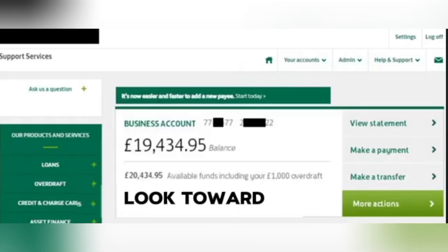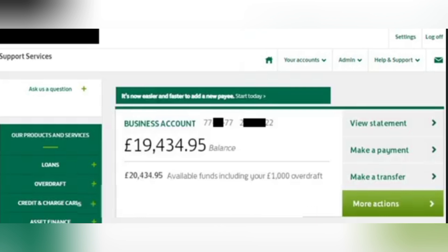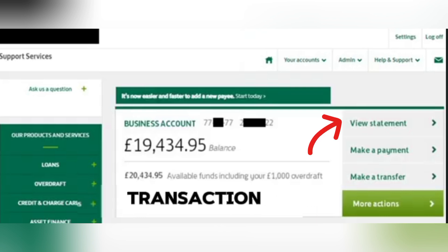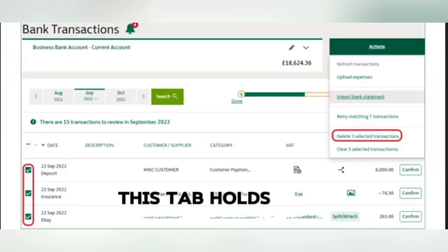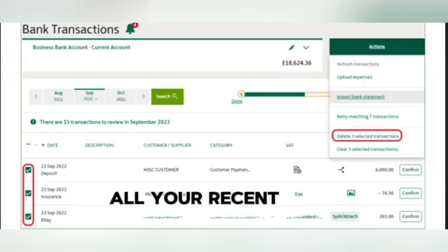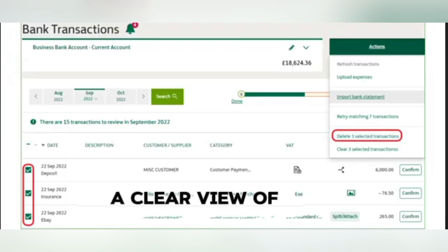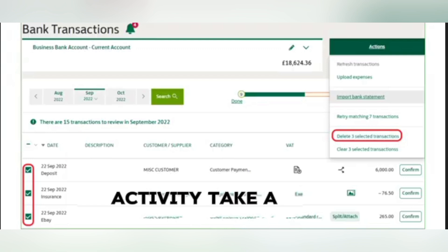Now that you're logged in, look toward the top menu and find the Transactions tab. Click on it to access your transaction history. This tab holds all your recent transfers, giving you a clear view of your past financial activity.